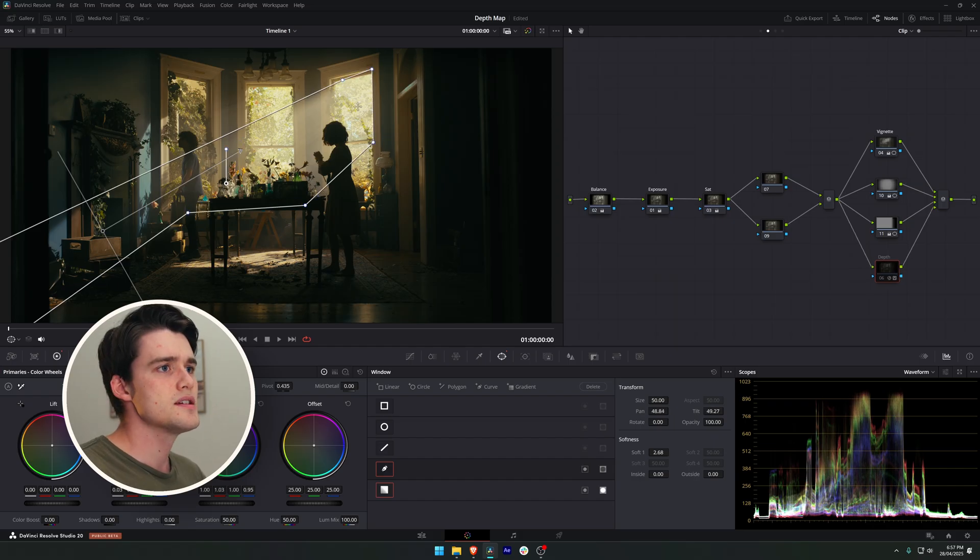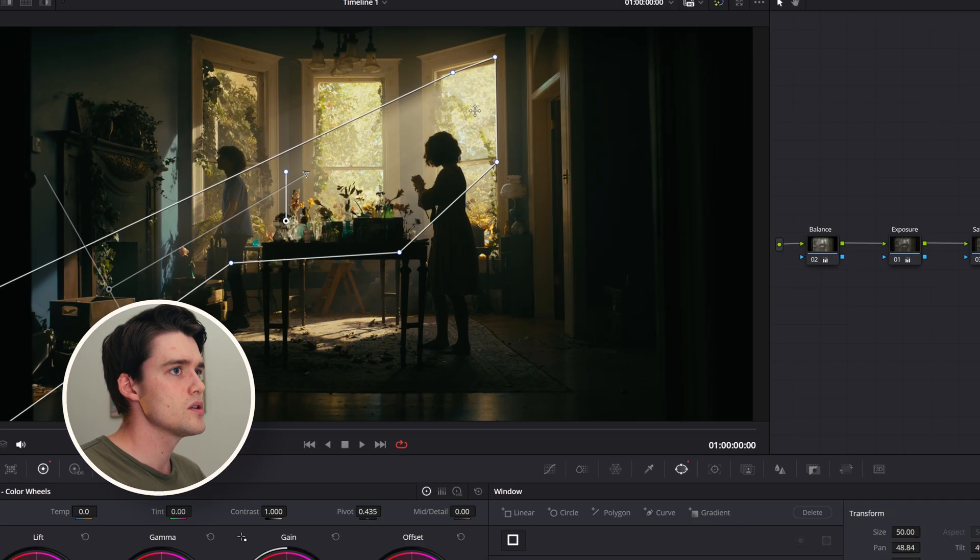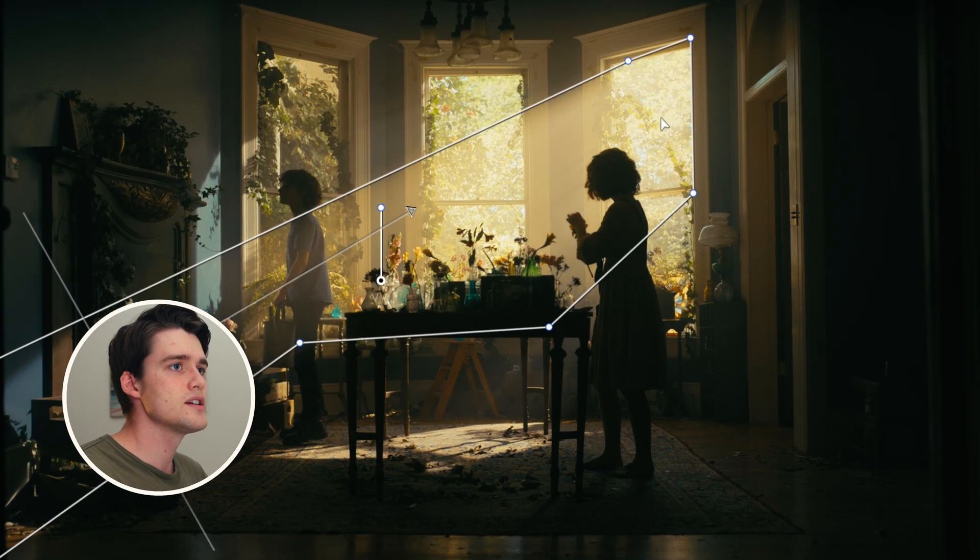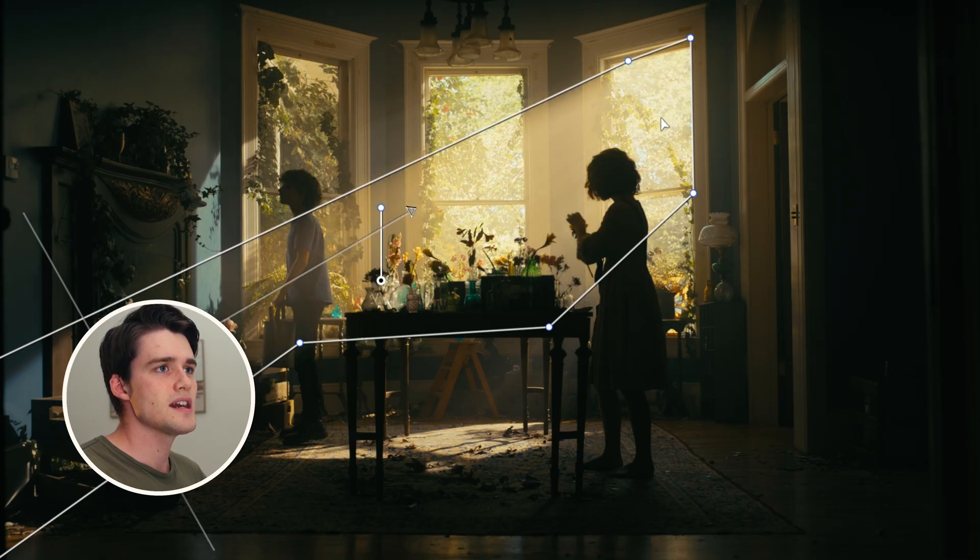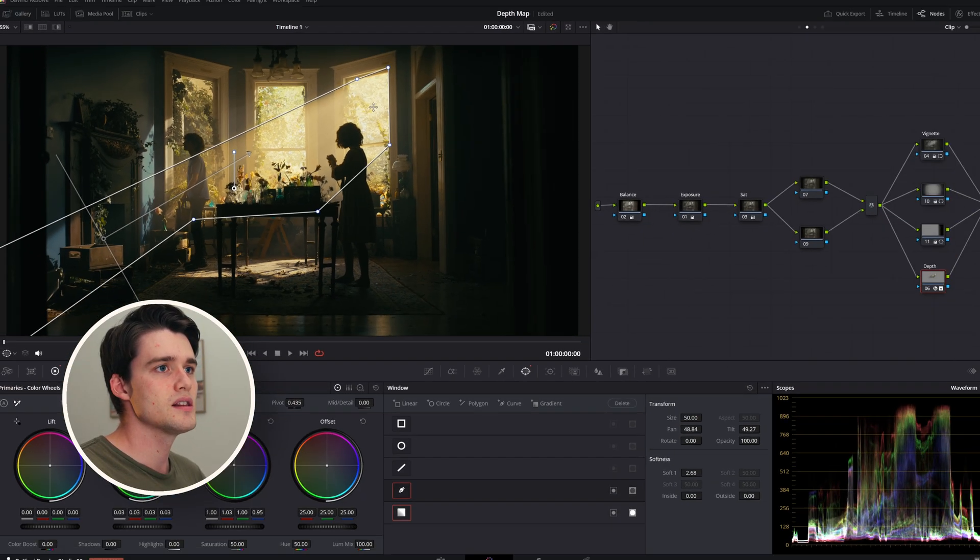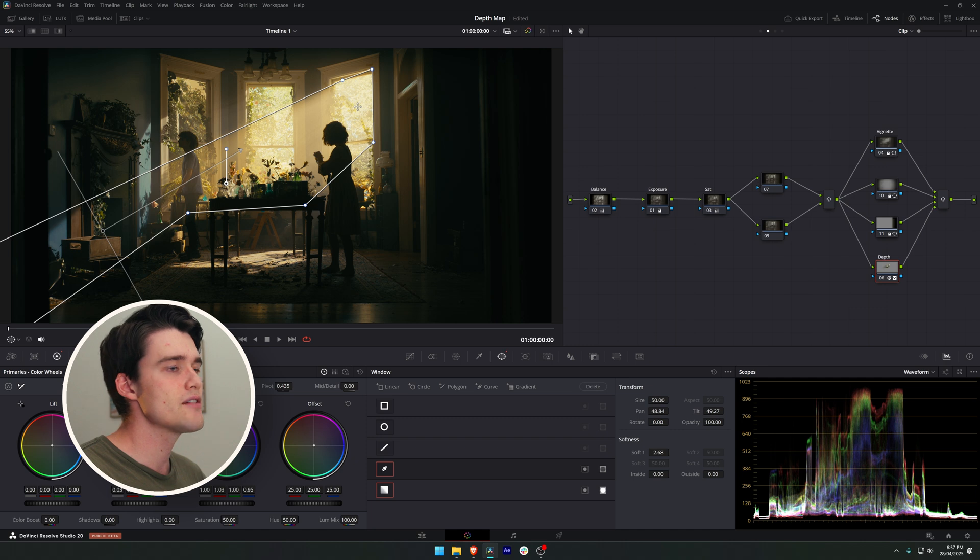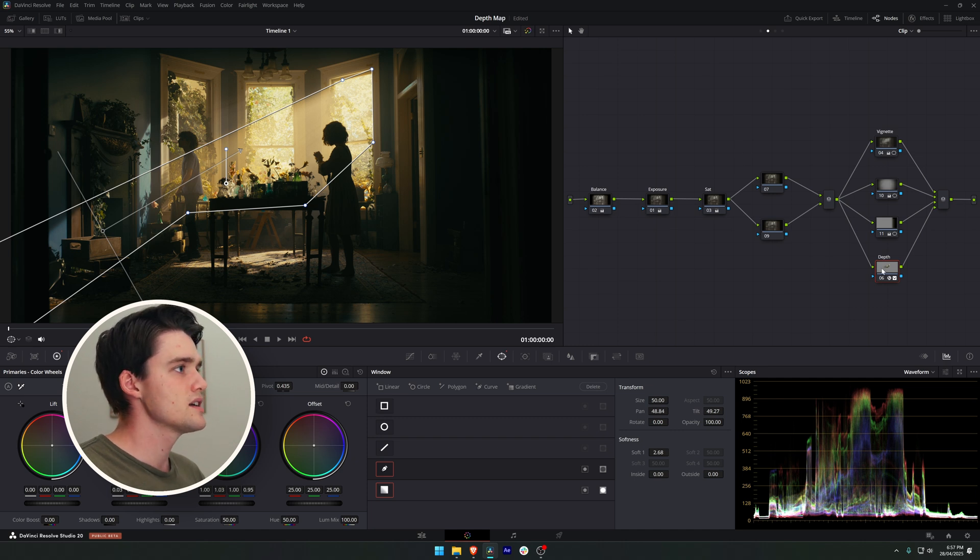If I just turn this depth map node on you can see just how awesome of an impact it's having on just adding some color and life to those light rays coming through the window there. So let's break down how it's done.